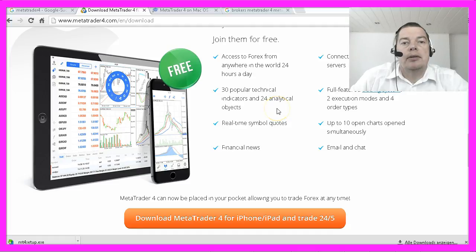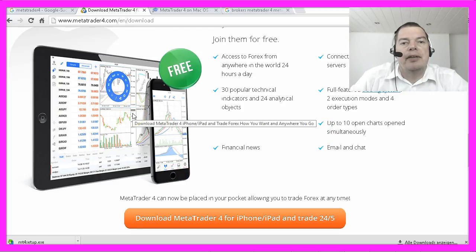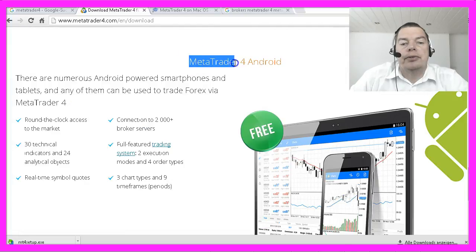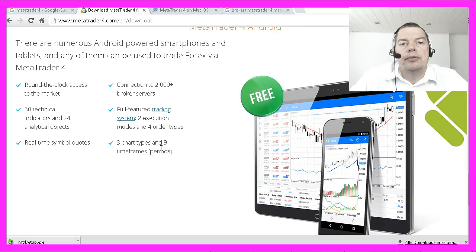The mobile version for MetaTrader 4 is very handy, but what they don't say is that you can't program anything on your mobile device. I use the MetaTrader 4 Android version when I'm on the go to check my stats, and it is also useful to find out if my system is running like it should.